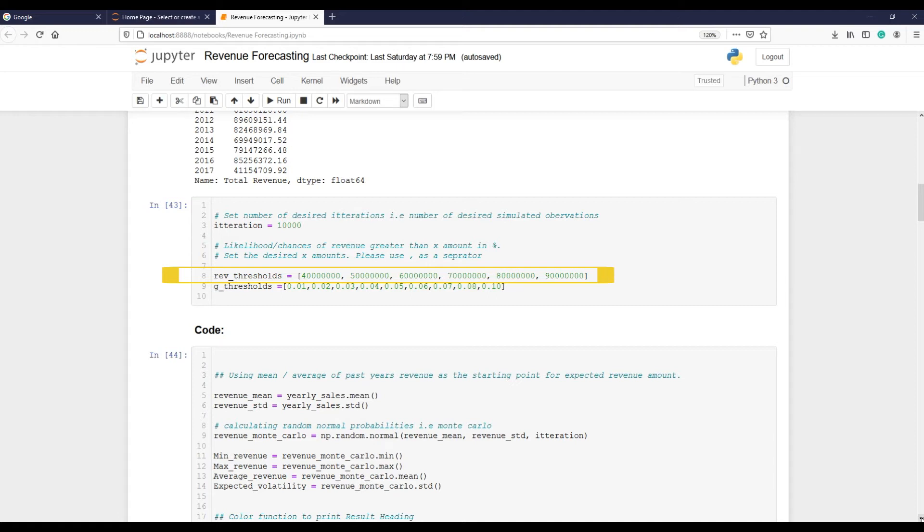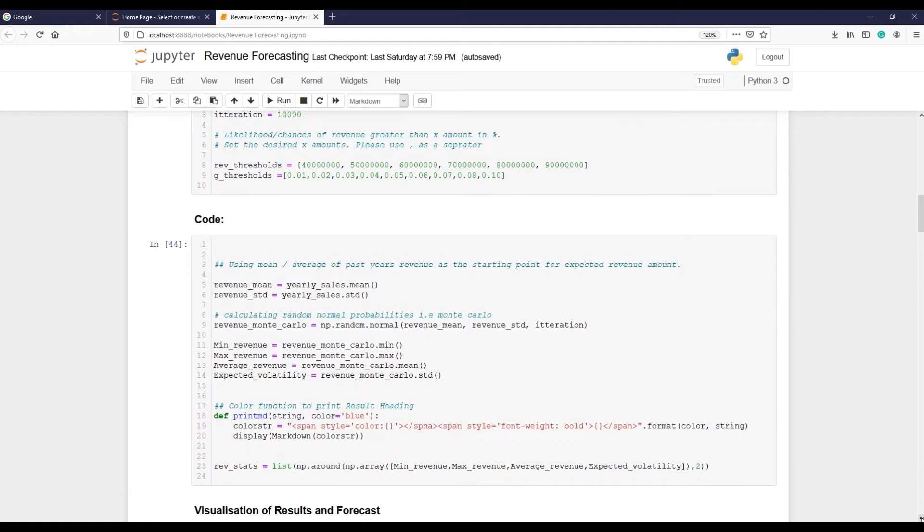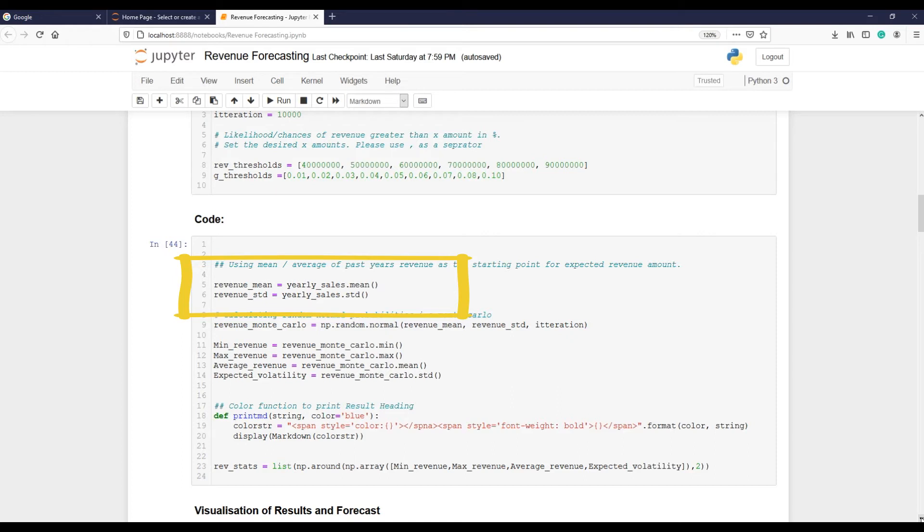Similarly, we can set growth thresholds for revenue. For example, what is the possibility of revenue growing 5%, 6%, 7% in this year? Next, we are calculating two main ingredients of Monte Carlo simulation: mean revenue and standard deviation. And here we are performing Monte Carlo.